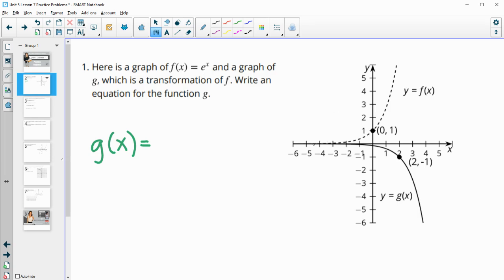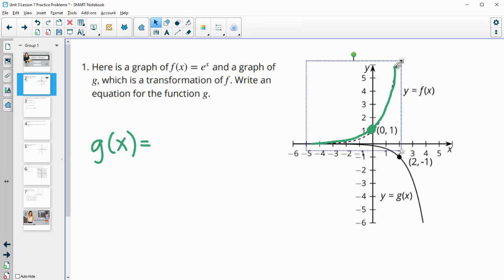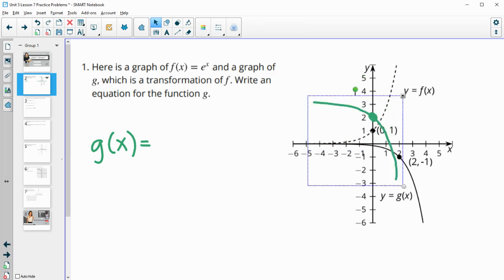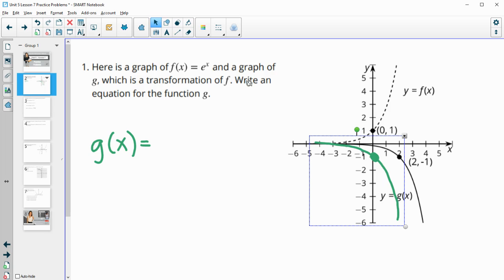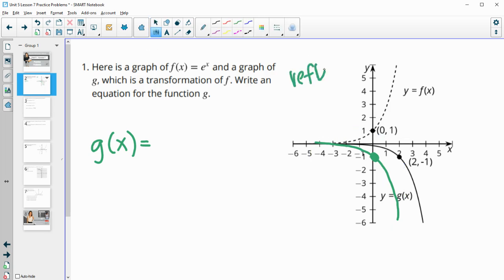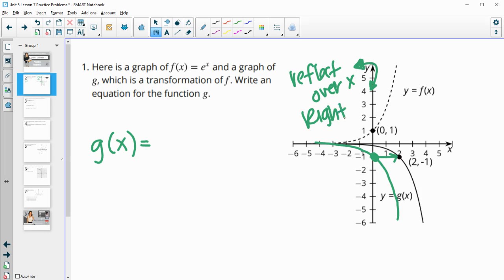We can see that it's going to be a reflection. So we're going to reflect this over the x-axis — we're going to need to flip it up and down. So reflect over the x. I like to think about that as up to down, because that's impacting our range or our y values. Then we're going to need to translate it to the right two units. So those are the two things we need to get in here.